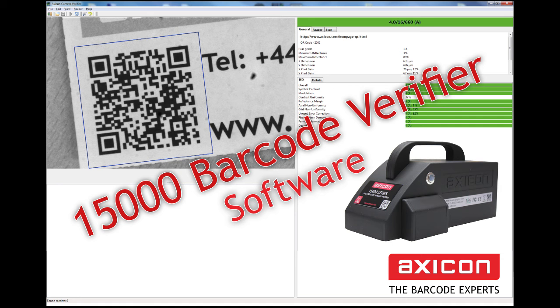Hello and welcome to the Axicon videos. Today I'm going to briefly show you the 15,000 verifier software.